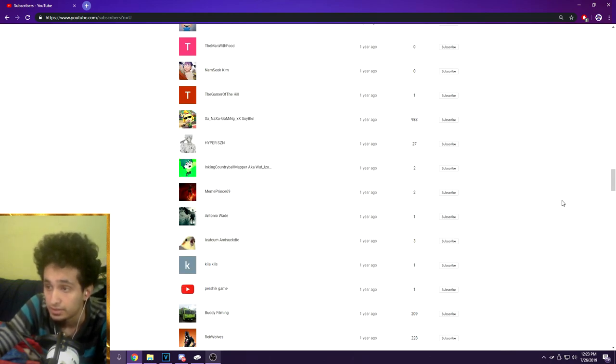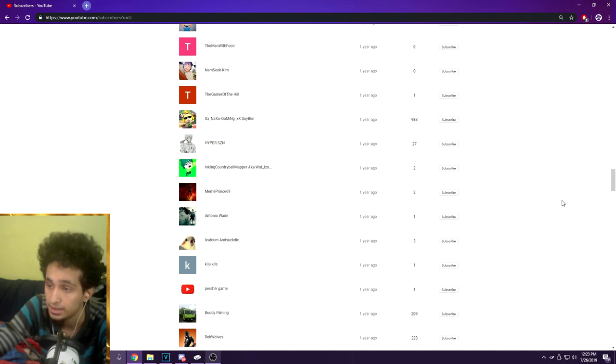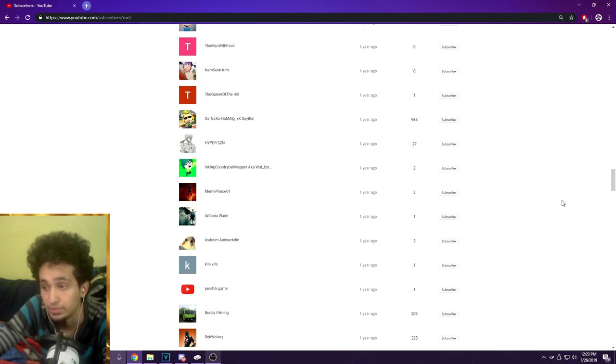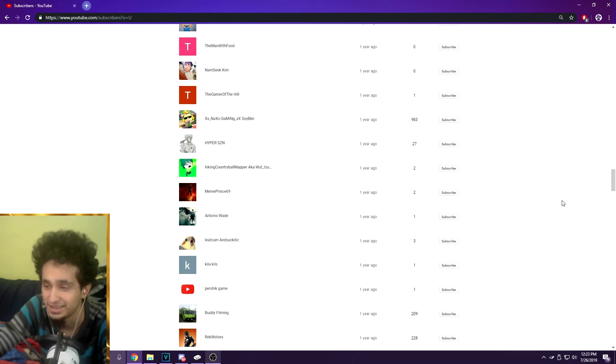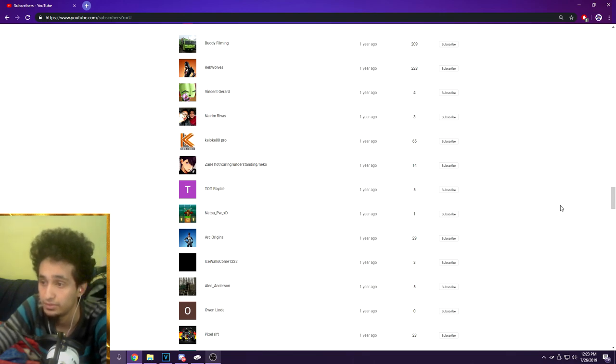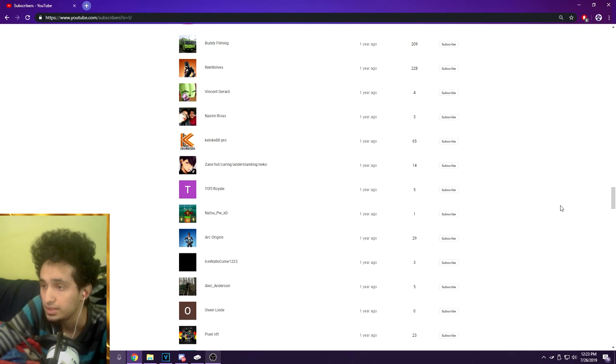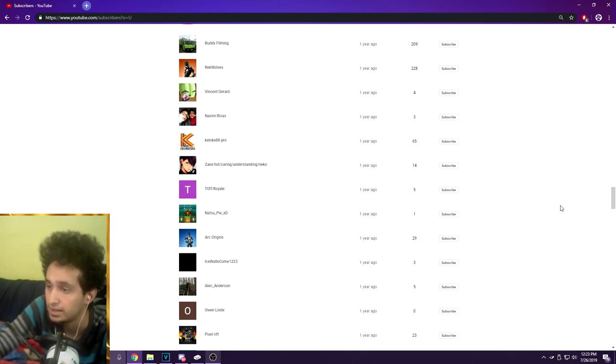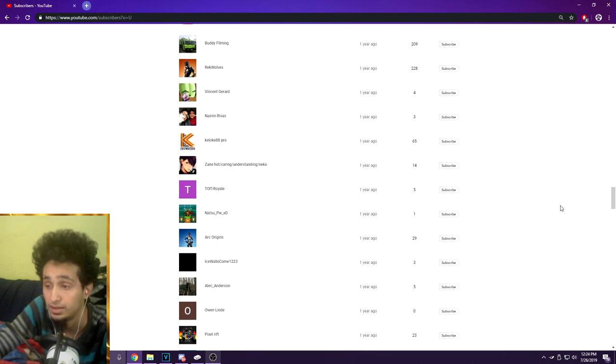XX Naxo Gaming XX, Soy BKN, Hyper S ZN Ink, Inking Country Ball Mapper AKA What, Izu dot dot dot, Meme Prince 69, Antonio Wade thank you, Era, This Guy Is Not Good, his name is supposed to say I Eat Cum and Suck Dick, Killa Kills, Persic Game Body Filming, Wreck Wolves, Vincent Jared, Nairim Rivas, Kilo Key 88 Pro, Zane Hot, Slash Carrying Slash Understanding Slash Nico Royale, Natsu PWXD, Arc Origins, Ice Wallow. You know what that says, I remember you from the Terraria series.